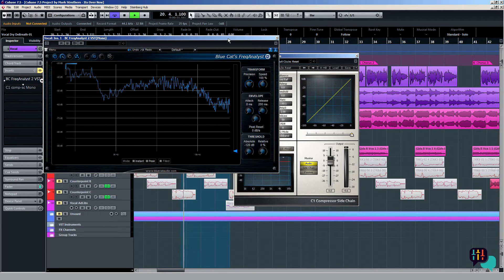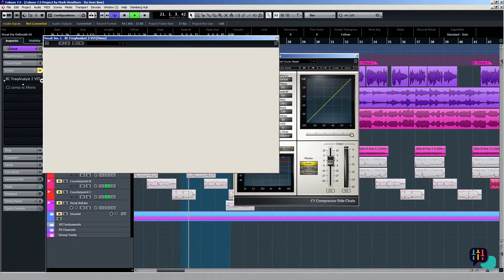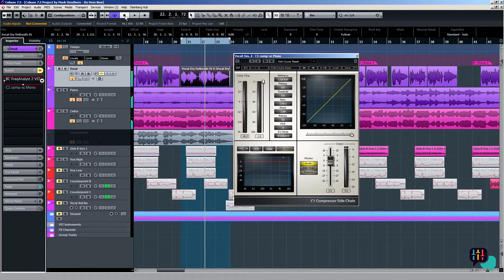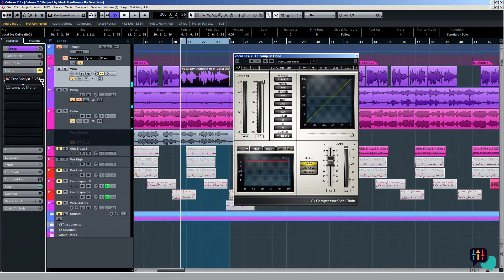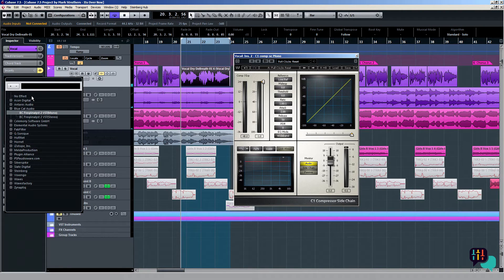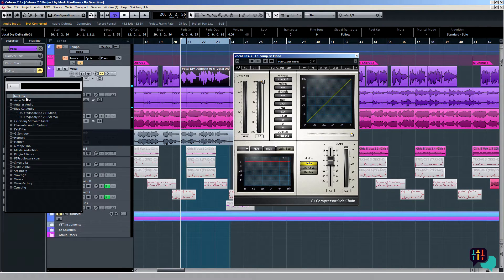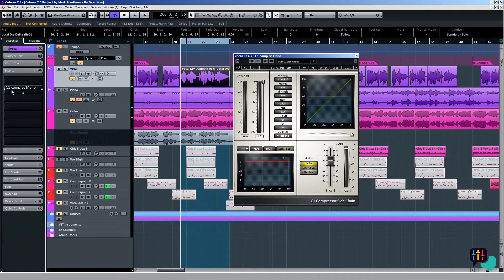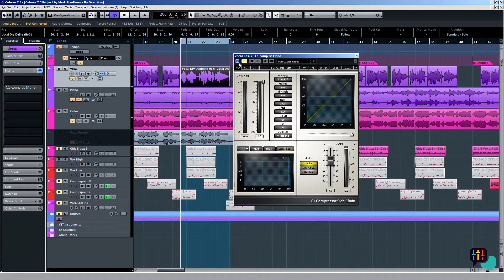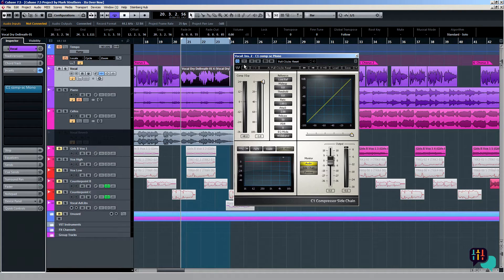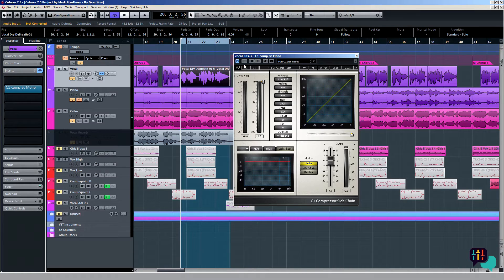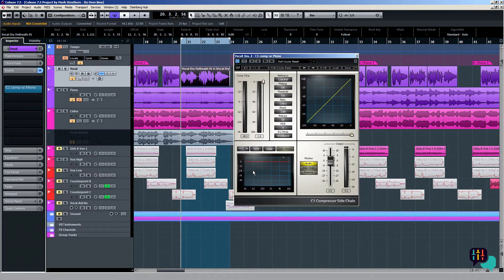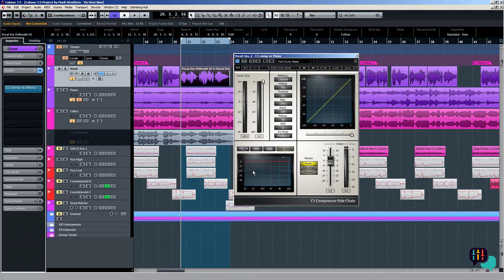As you heard there, the sibilant sort of pokes up around about the six and a half, maybe six point seven kilohertz area. With this knowledge in hand, I'm just going to re-engage or activate our C1 compressor once more by clicking on here, and then using this graphical representation down here for our EQ, I can focus in and narrow down the frequency area that I want to attenuate.